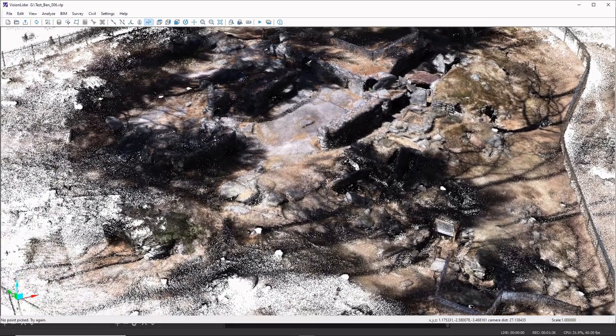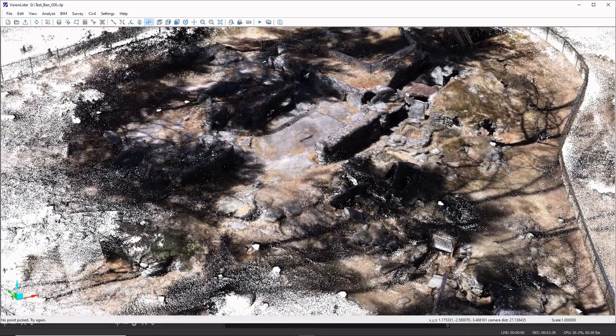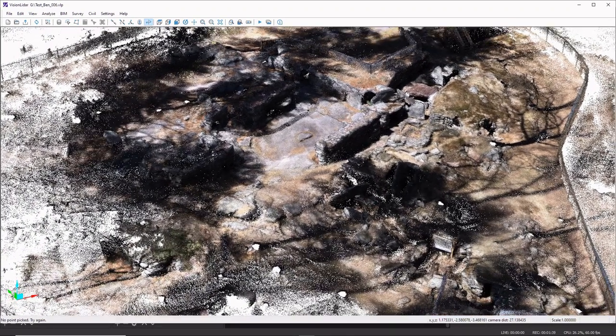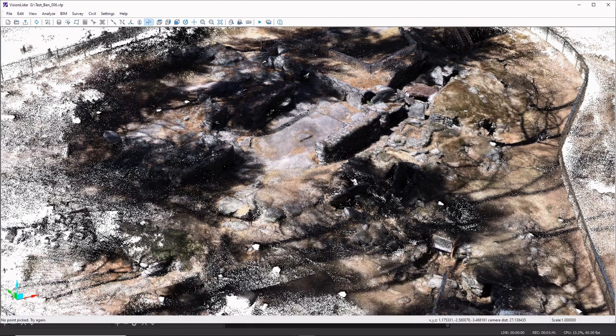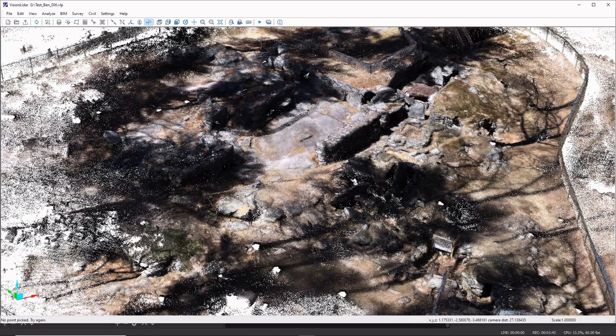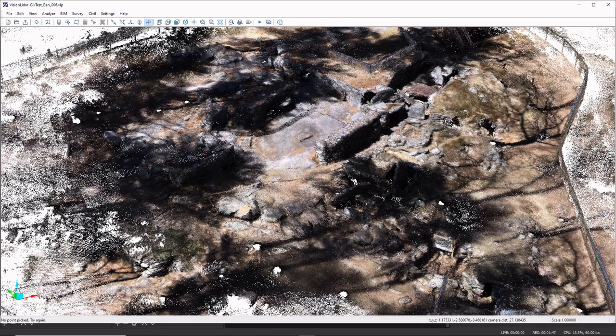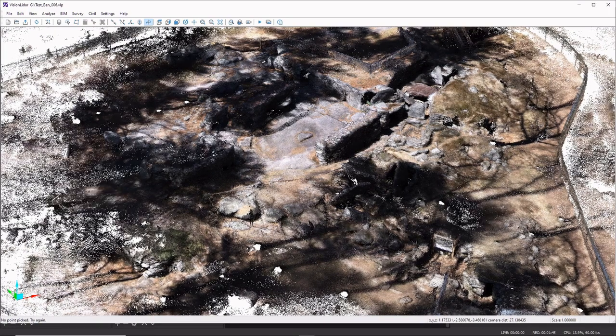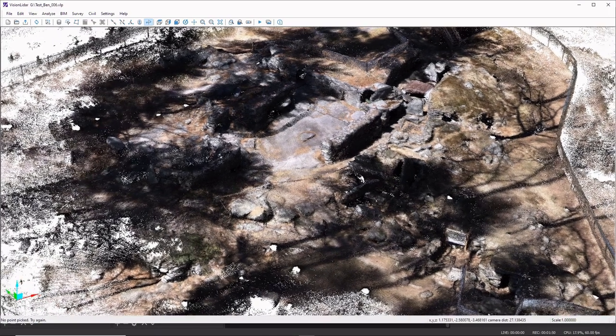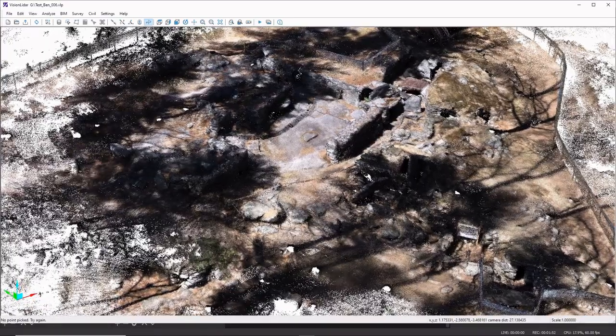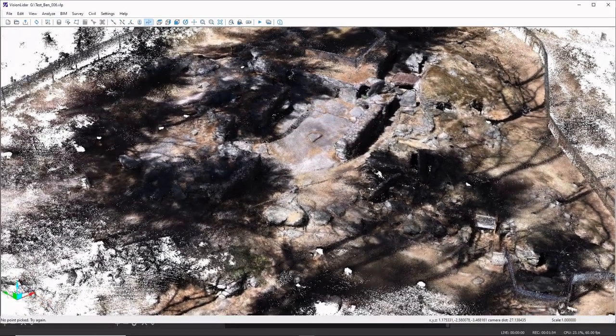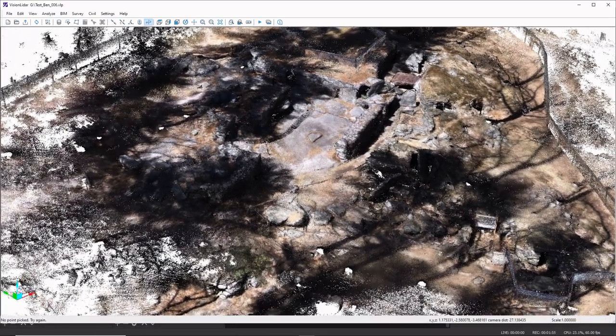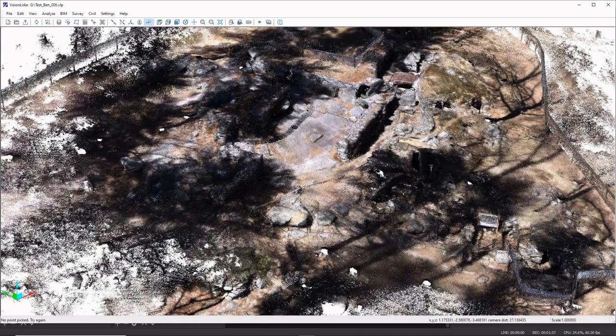The 3D LIDAR scanner captures 300,000 points per second with an accuracy of one to three centimeters. And what you're seeing on the screen is the points populating, and that's just what the software does so it can handle the large sets of data that are collected.